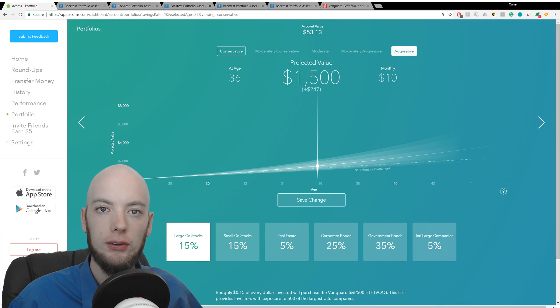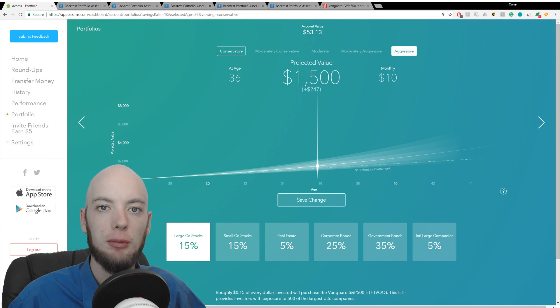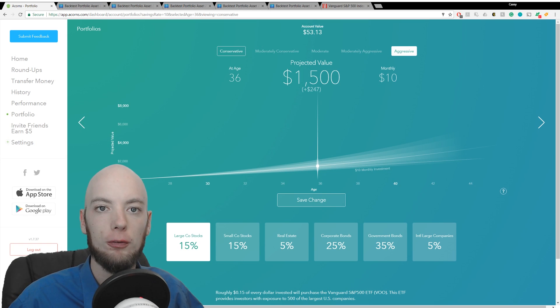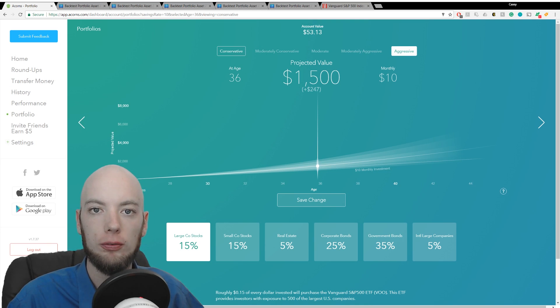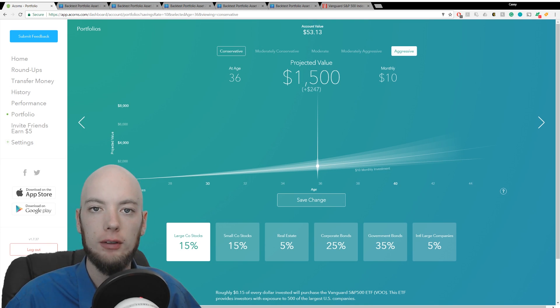What is up YouTube, I'm Casey with bestinvestingapps.com and today we're going to be talking about the performance of the Acorns portfolios, all the way from conservative to aggressive.